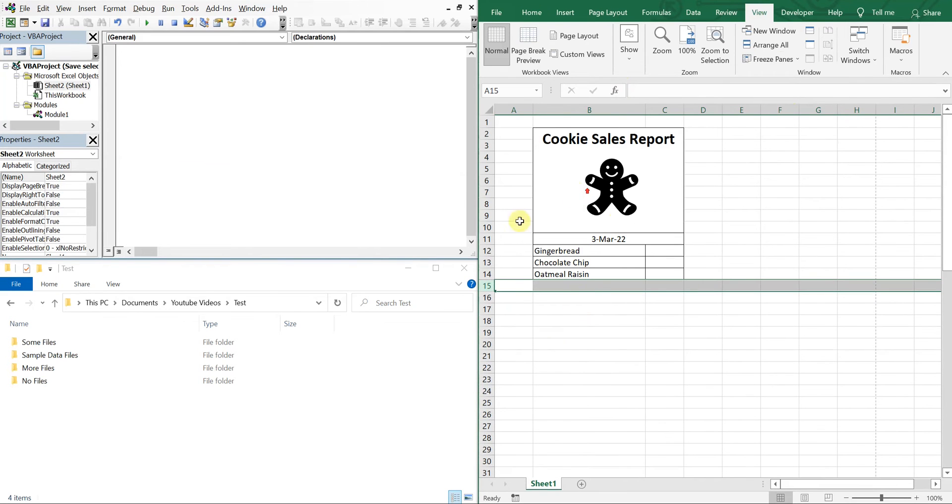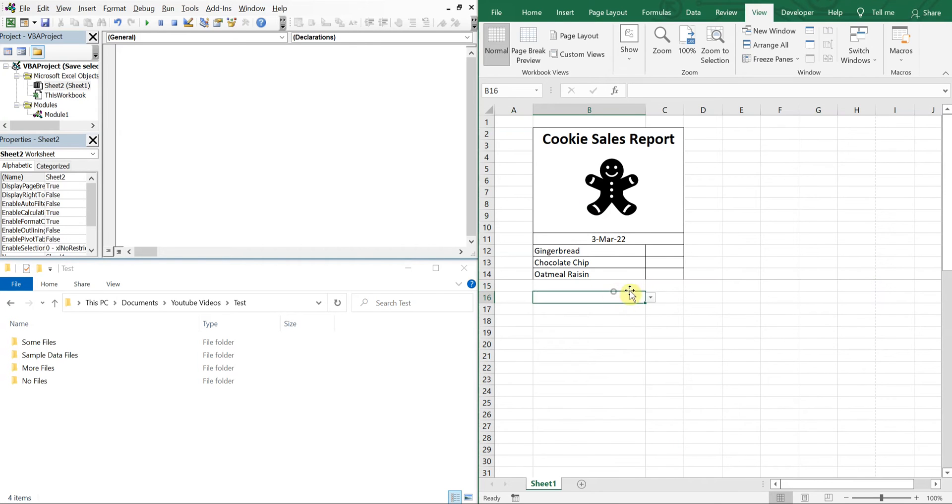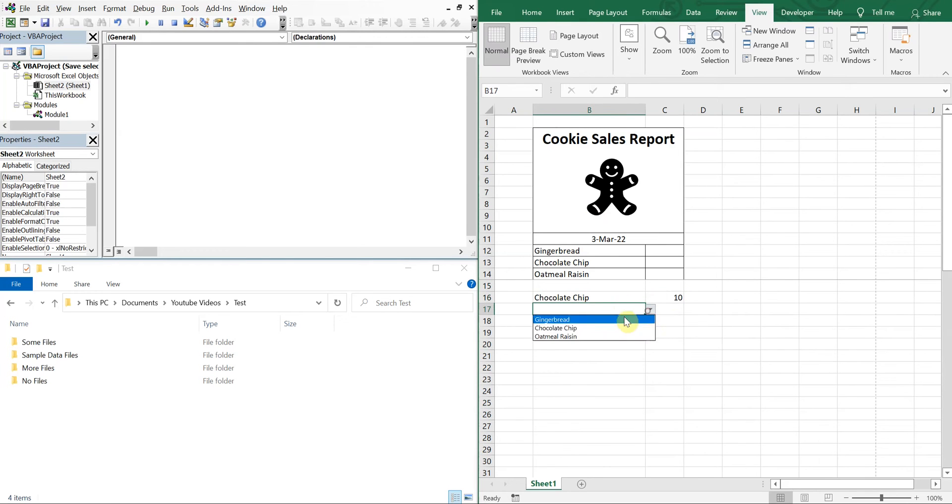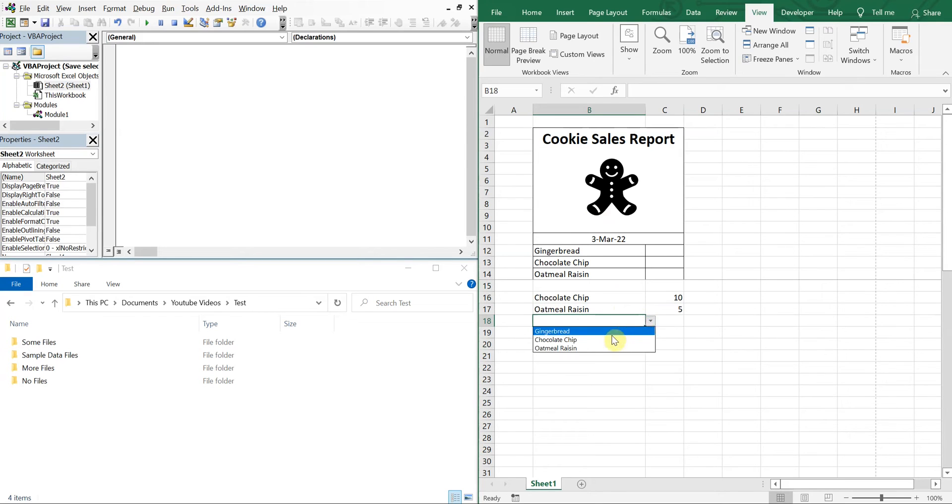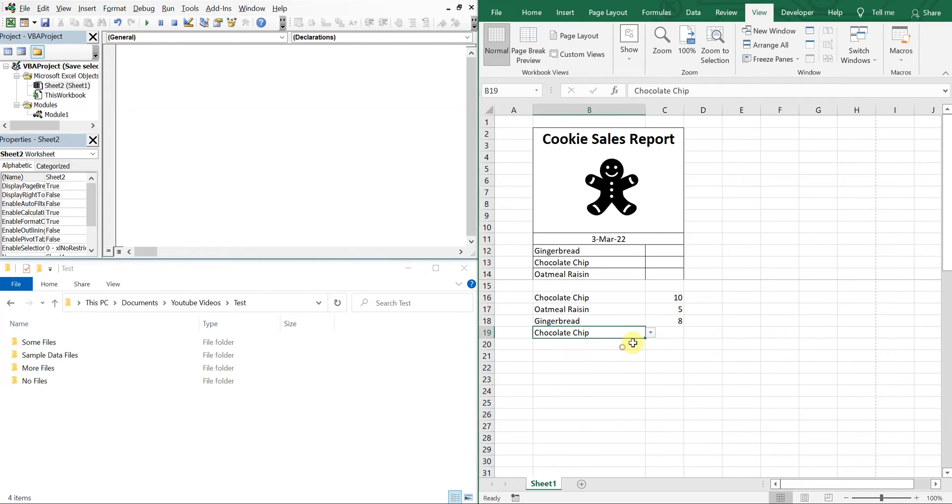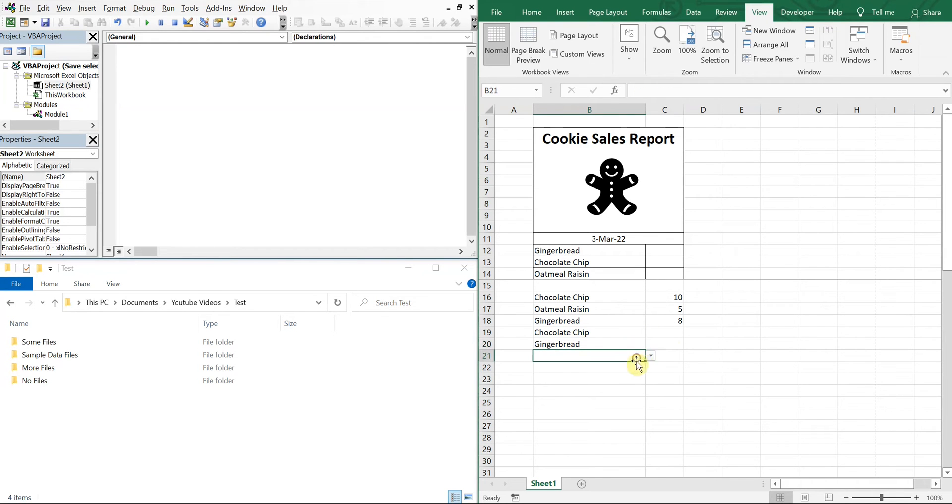And we'll go ahead and select our cookies. So let's say we sold 10 chocolate chip, five oatmeal raisin, eight gingerbread, and we'll just have different cells throughout the day.